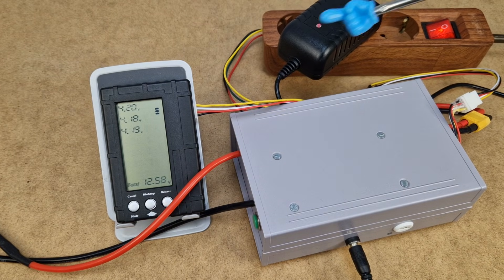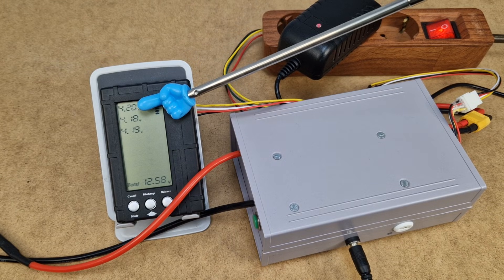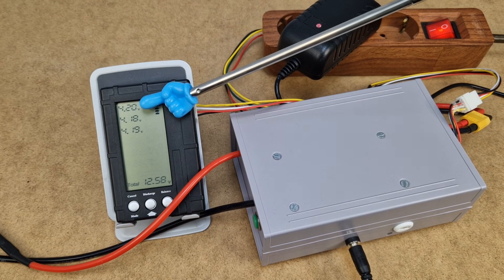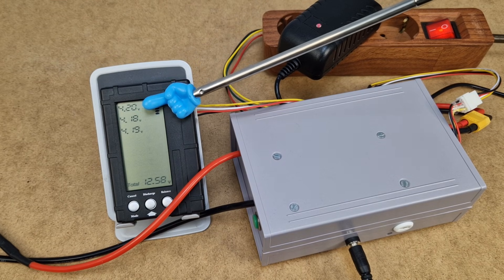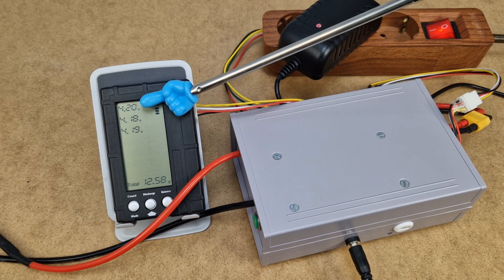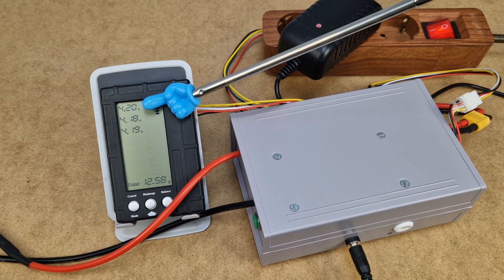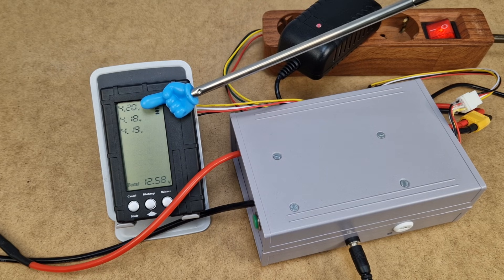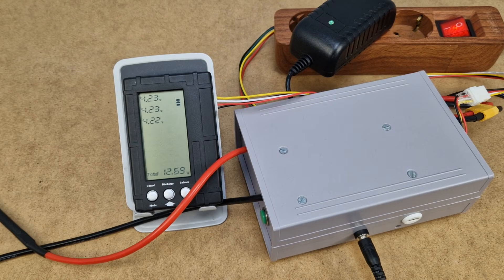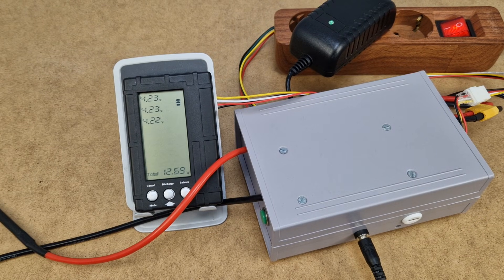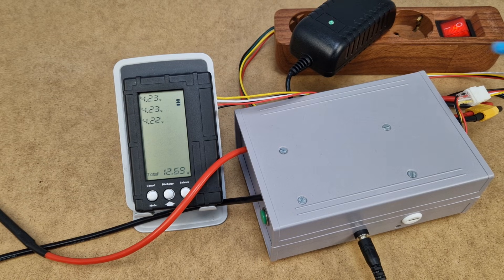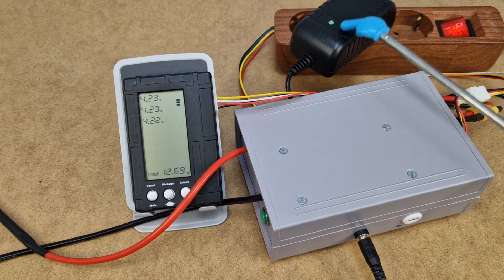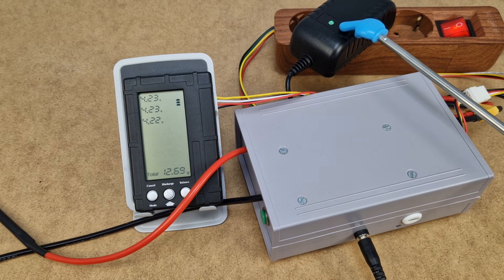When the first cell reaches 4.2V, the BMS board begins the balancing process. This cell continues to be charged with a lower current so that the other cells will catch up. This is passive balancing. And when one of the cells gets to about 4.25V, the charging process is stopped. You can see the green LED on the charger.